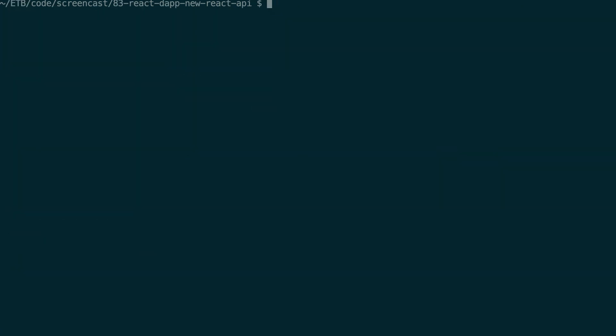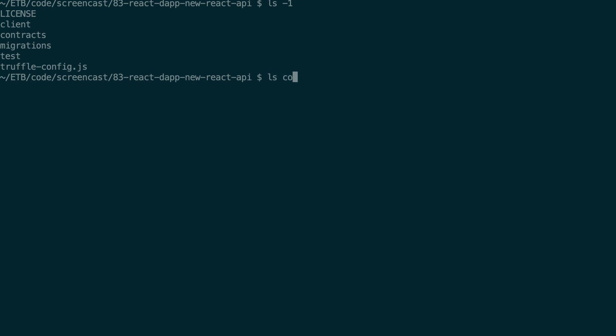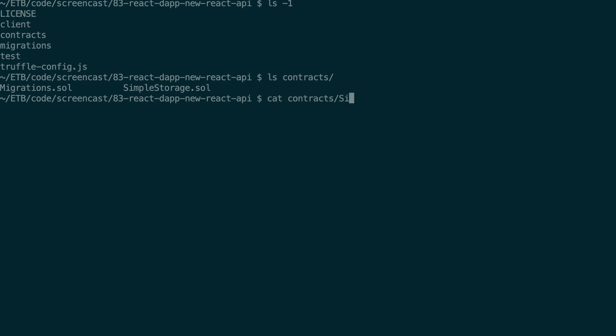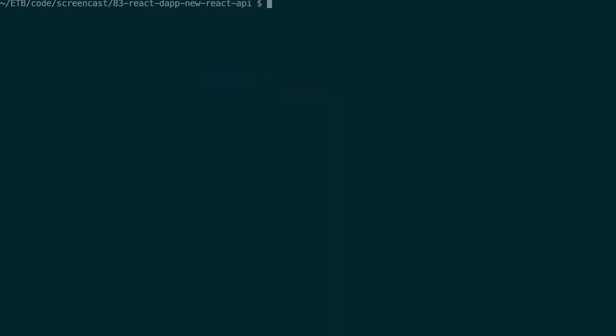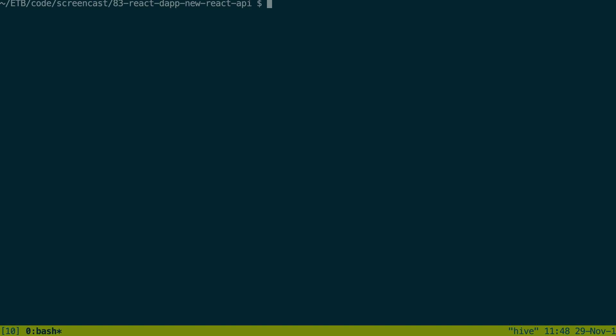So Truffle Unbox React and it's going to set up the project for my smart contract and also the frontend with React, and the two will already be integrated. Everything has been installed so I can see my folder layout here. Inside the contracts folder there is already a smart contract that we can use: SimpleStorage.